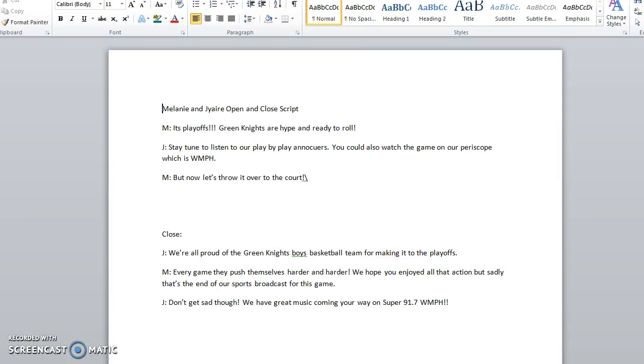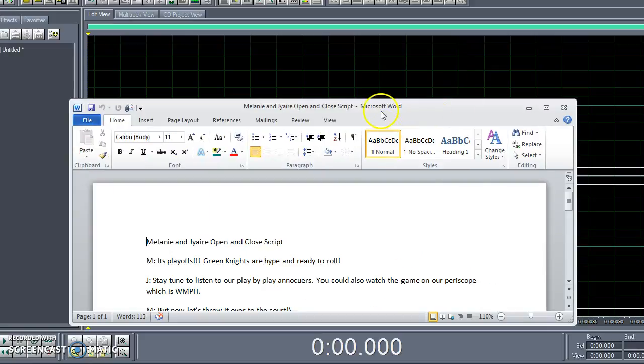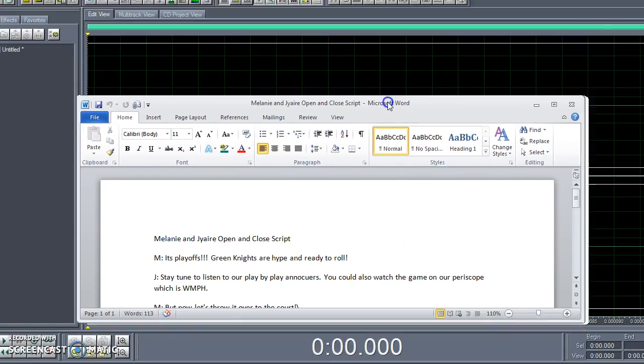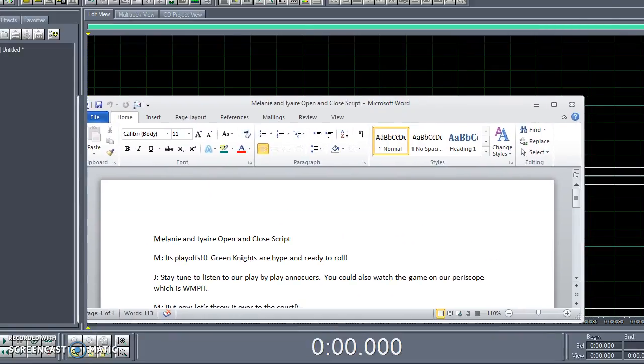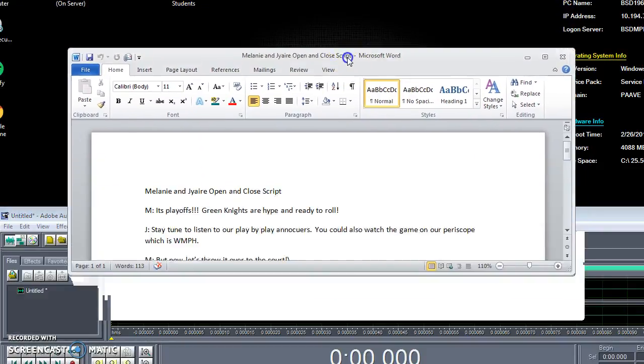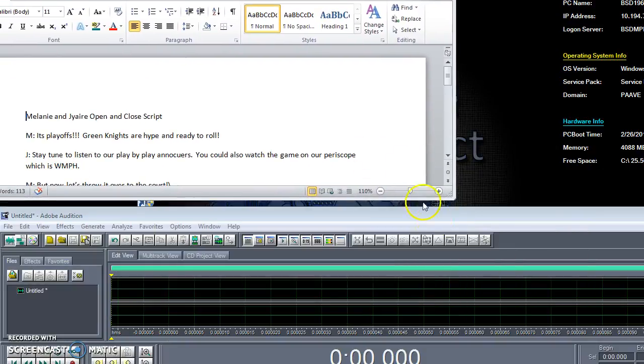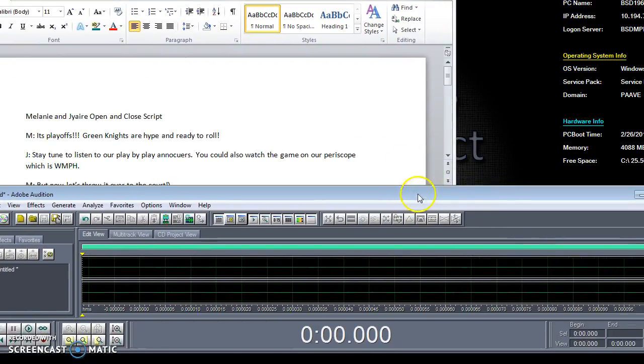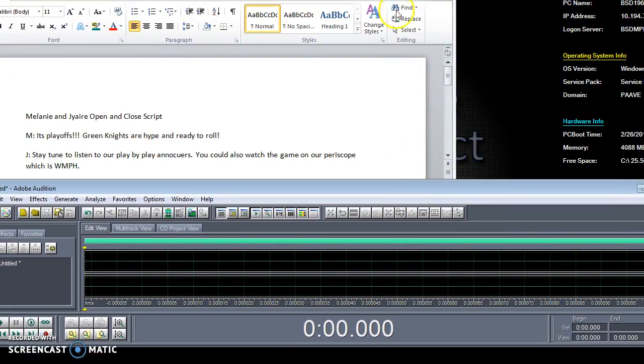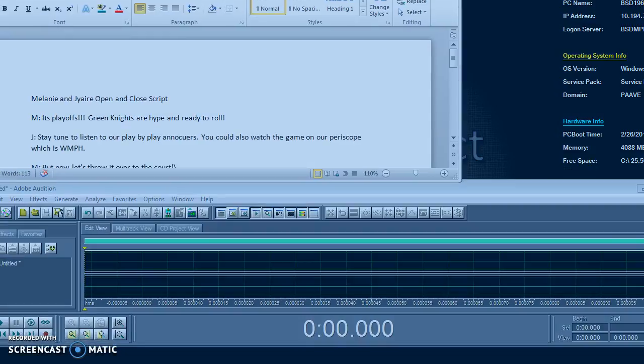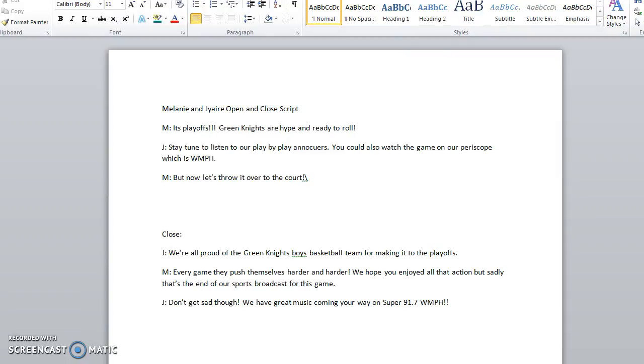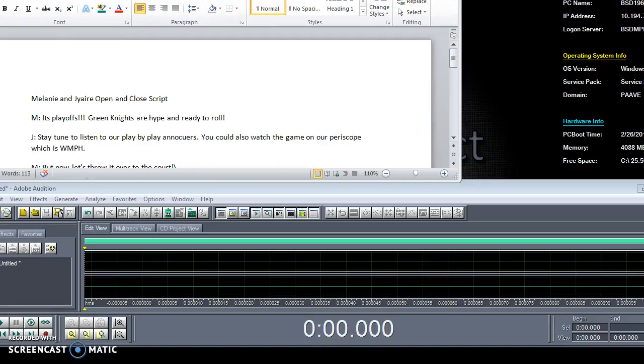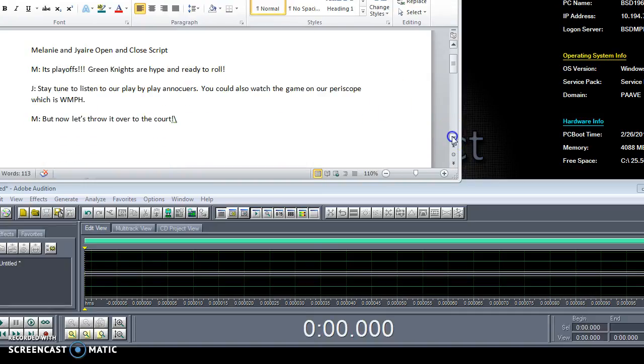Alright. Now we're going to go back to our Adobe. Sometimes it helps if you put it in like these two little views. It helps a lot when you need to multitask. And then basically you just record.